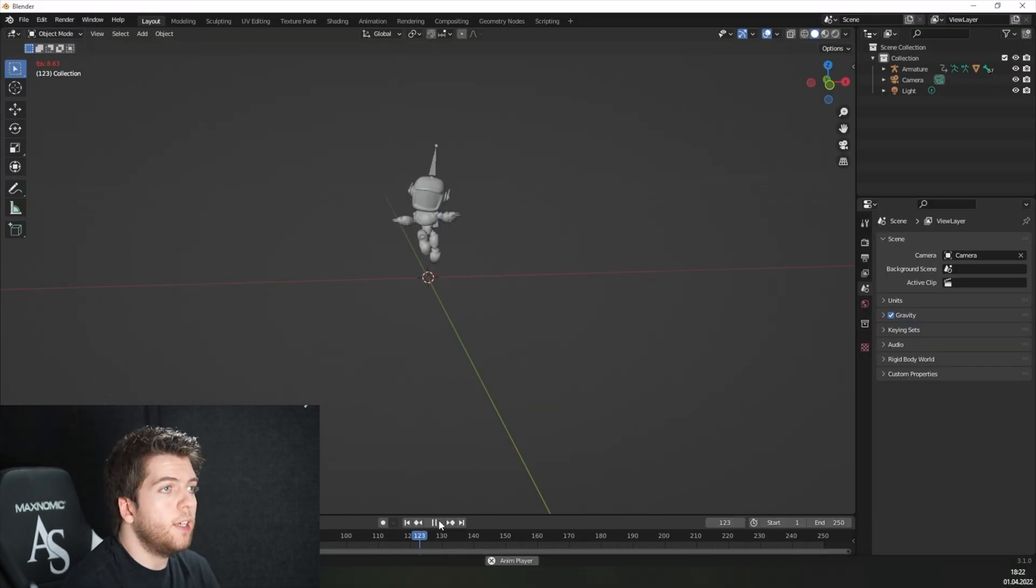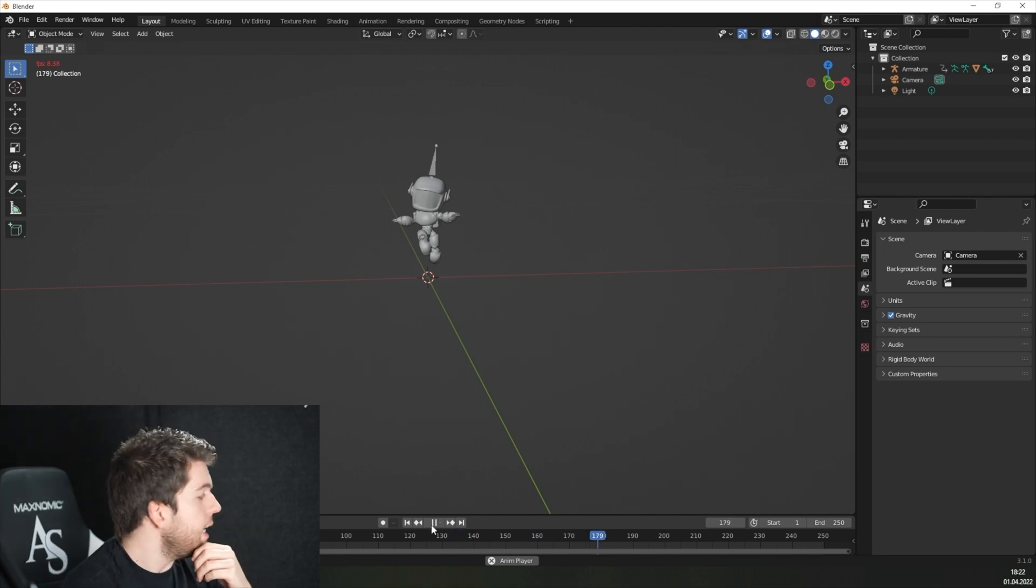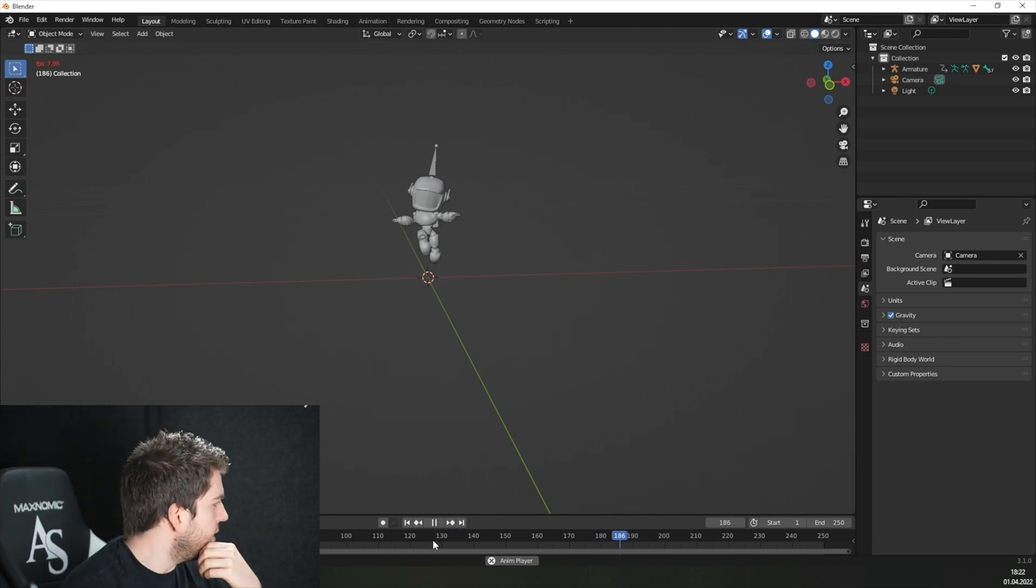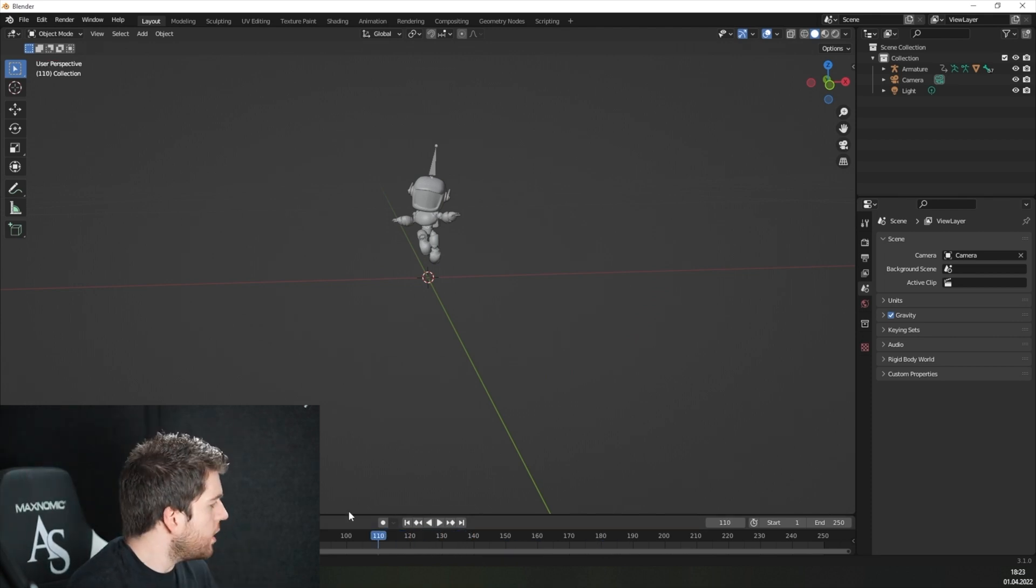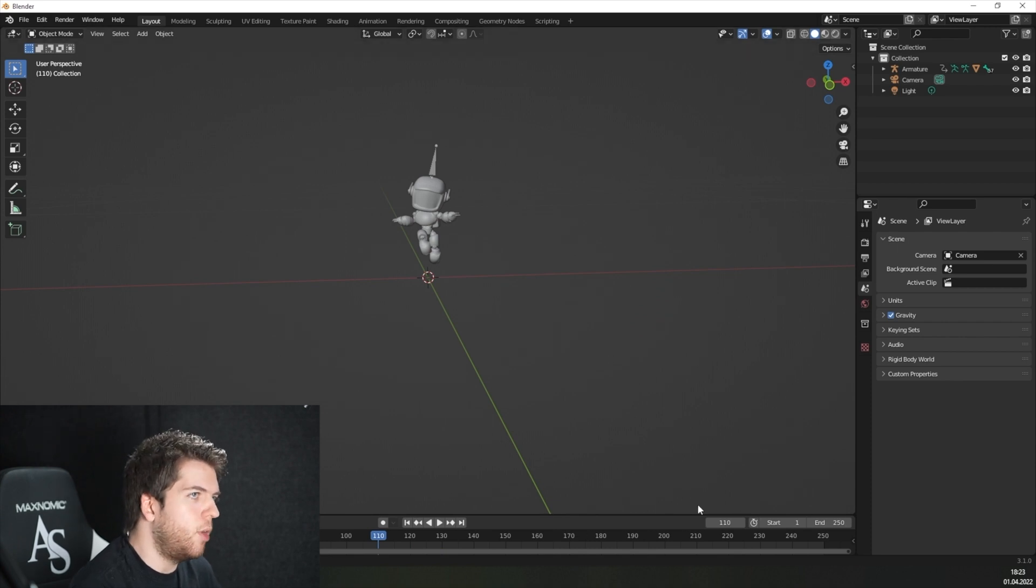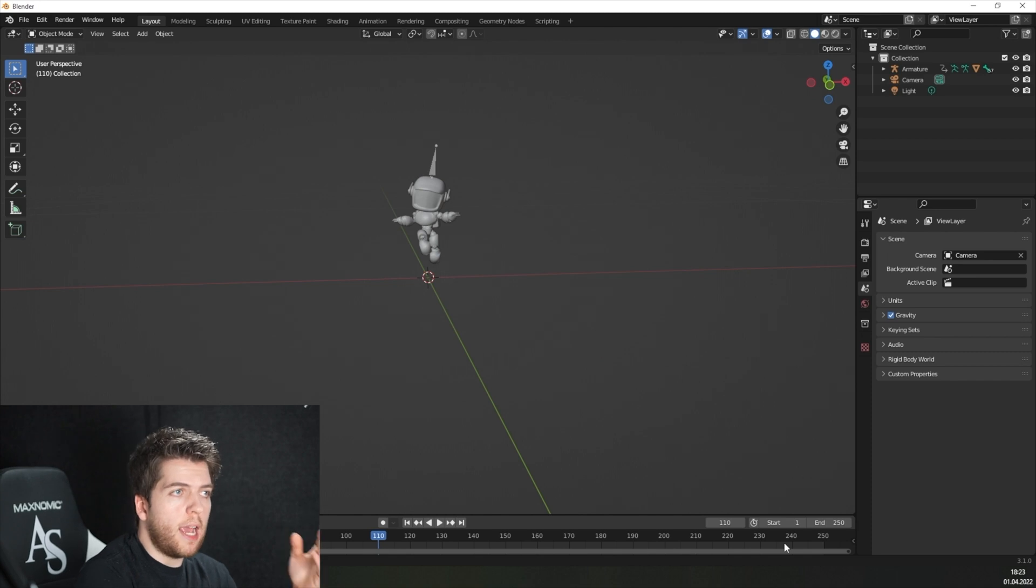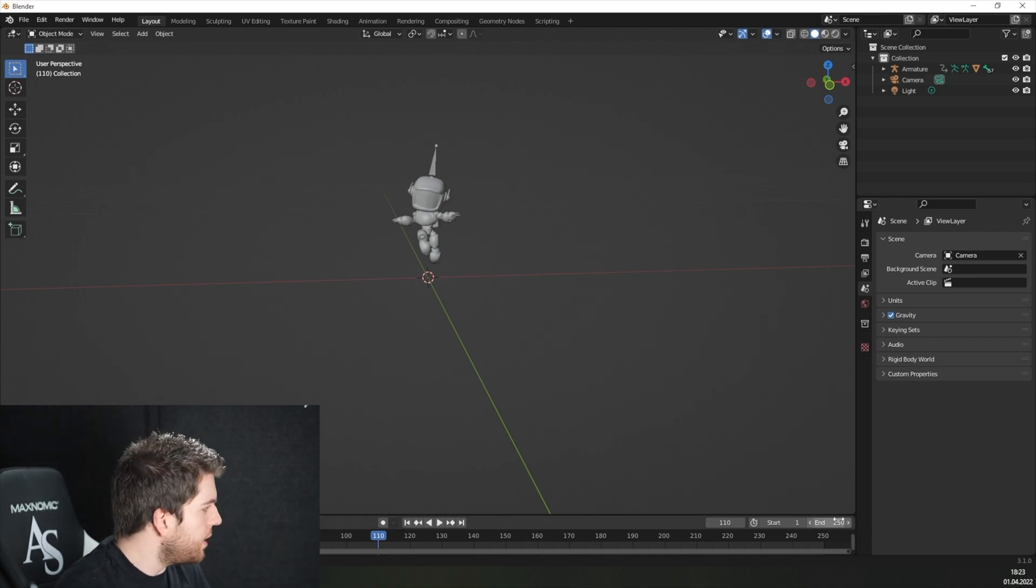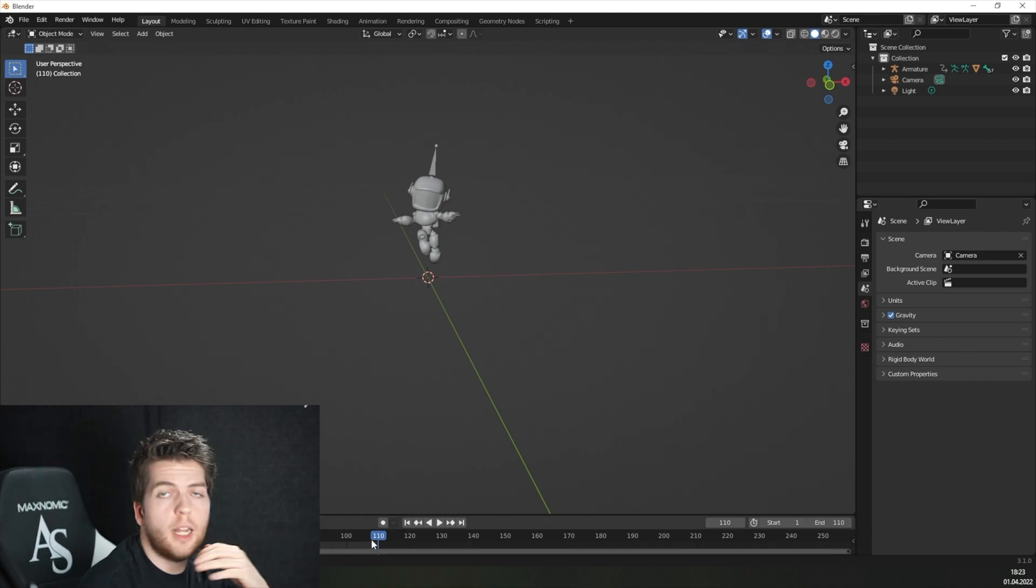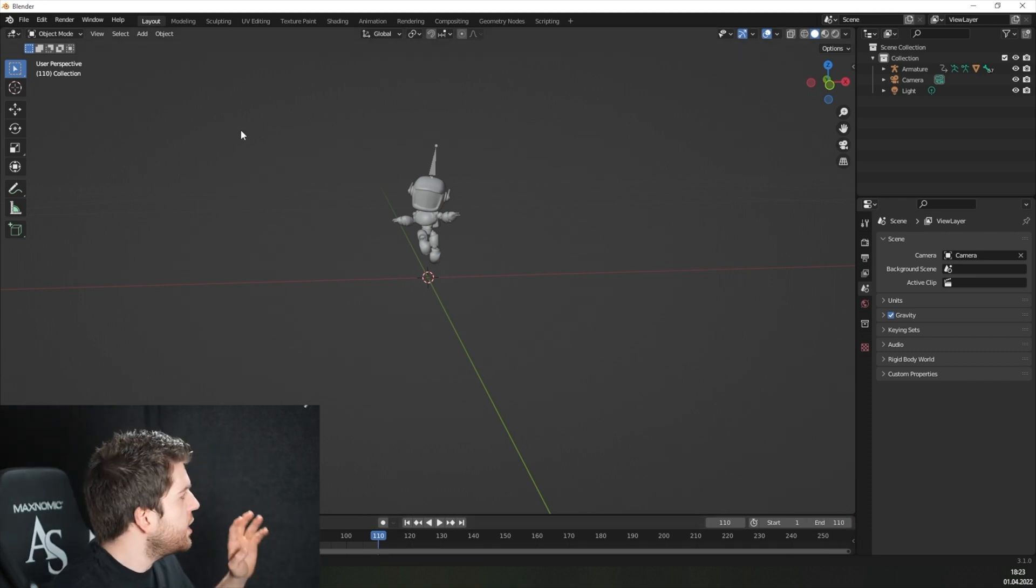Probably your animation will stop at one point like mine did right here. Then you just have to find the last movement it did. Look at the number it shows you. On the right side, you see a little stopwatch that says start and end. Next to the stop or end, just type in the number you see. And now you get a smooth endless movement.